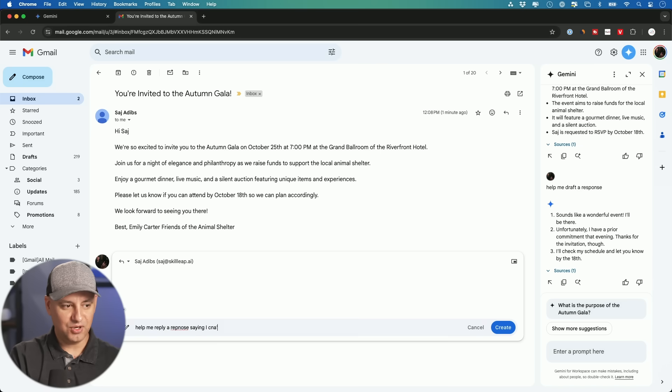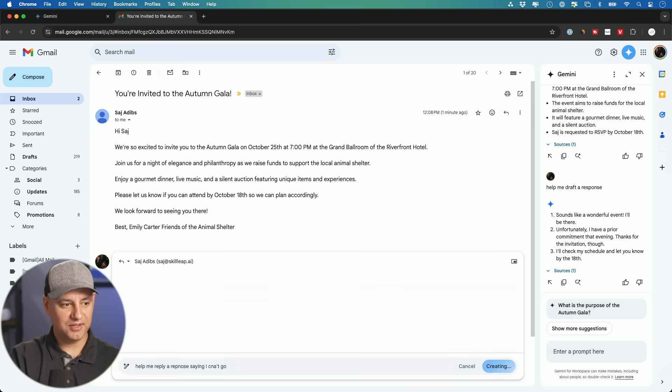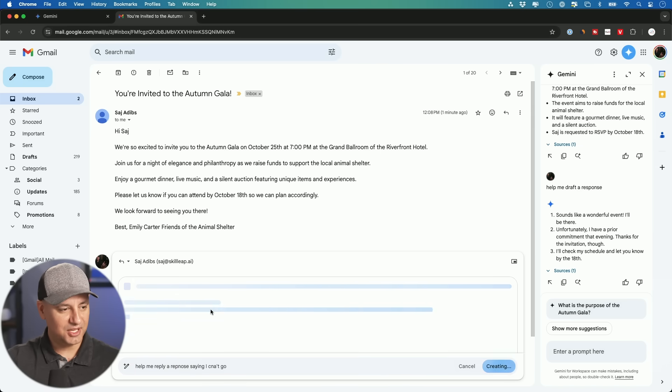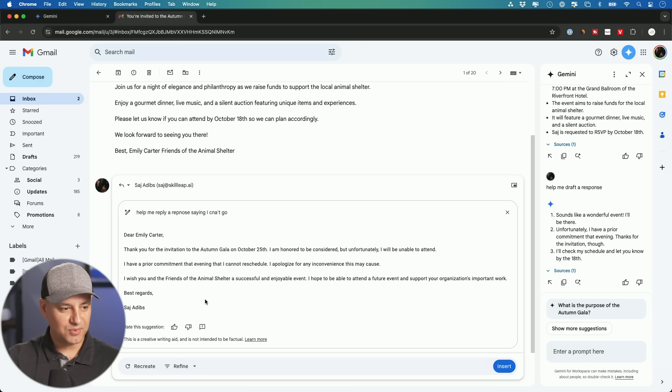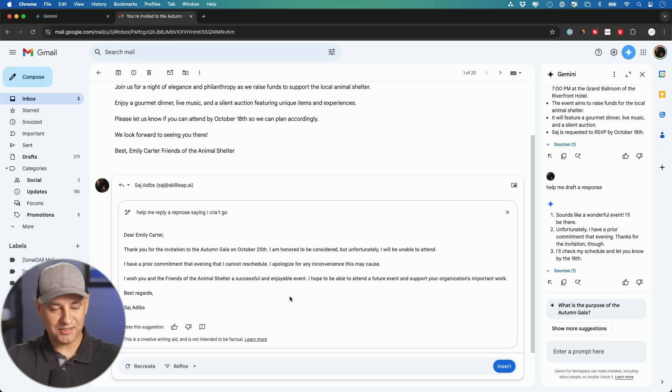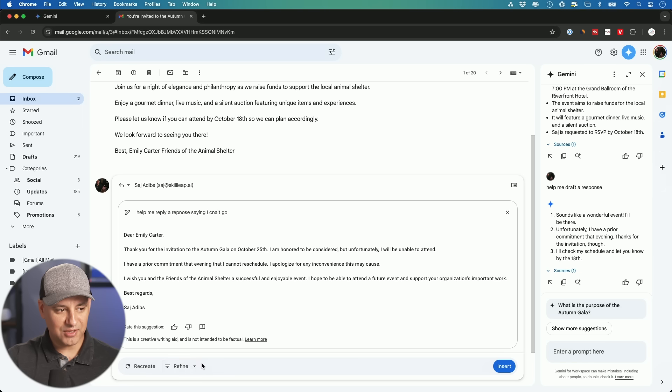But I usually just press reply and you'll get this little icon right here, help me write, and then help me reply a response saying I can't go. Let's see what we get there. And there we go. Here's a response that I can't go based on the context of that email. Then I could ask for a shorter one.